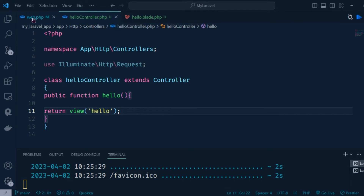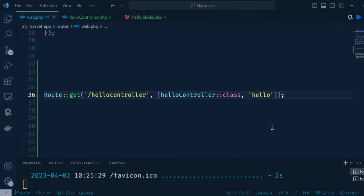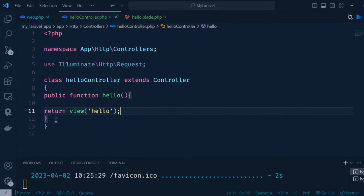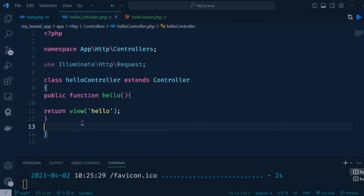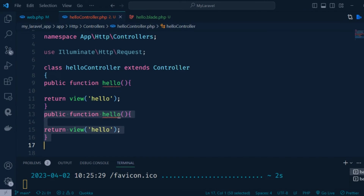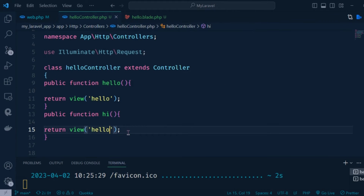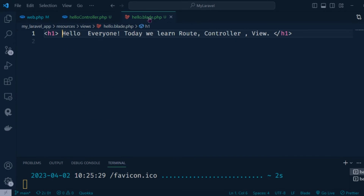Now I want to add another route, so I duplicate it. In the HelloController.php file I add another function and I want to return another view route.